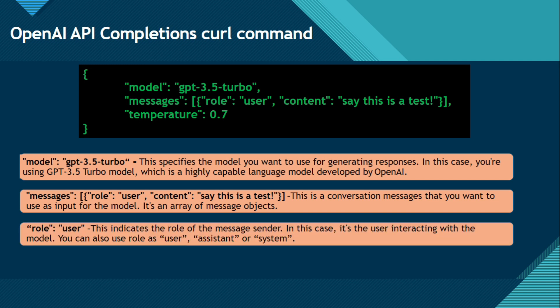Now we have role user. This indicates the role of the message sender. In this case, it's the user interacting with the model. So here we are passing user and the role is user, means we are saying that it is the user that is interacting with this GPT model. You can also use role assistant or system.